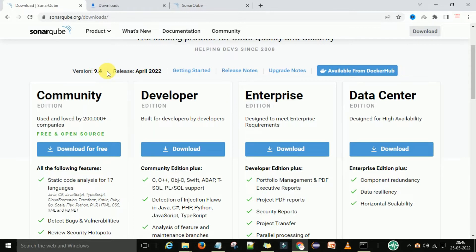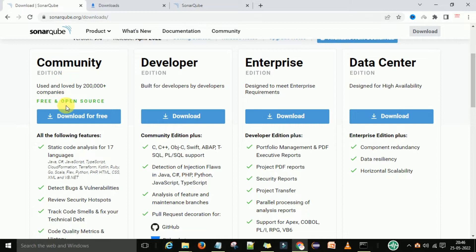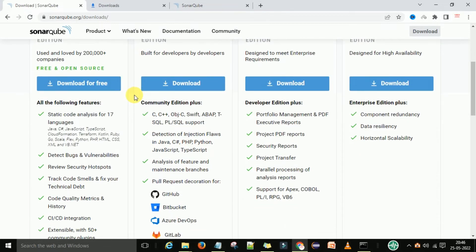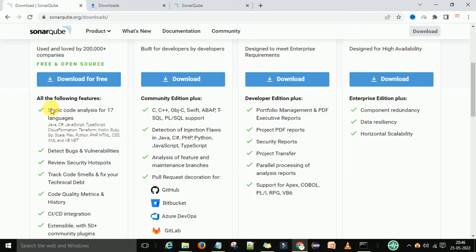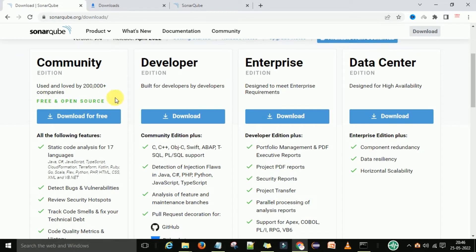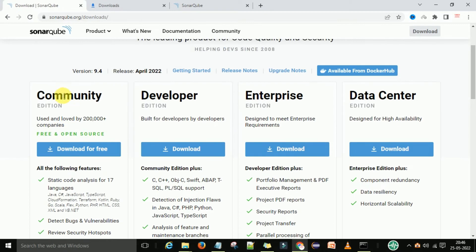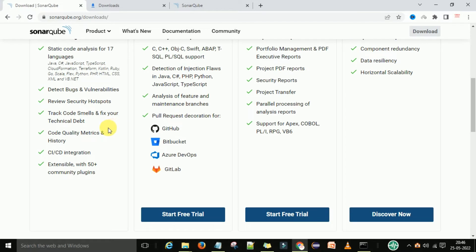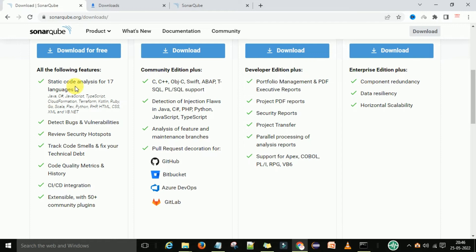There is the Community Edition, which is completely free and open source — developer editions built for developers by developers. Basically application developers can use this version. There are also Enterprise Editions and Data Center editions. If you are an automation engineer and want to do static code analysis for 17 languages, you can go with the Community Edition, which is free and open source. For our practice we will download the Community Edition. You can see features such as static code analysis and multiple language support.